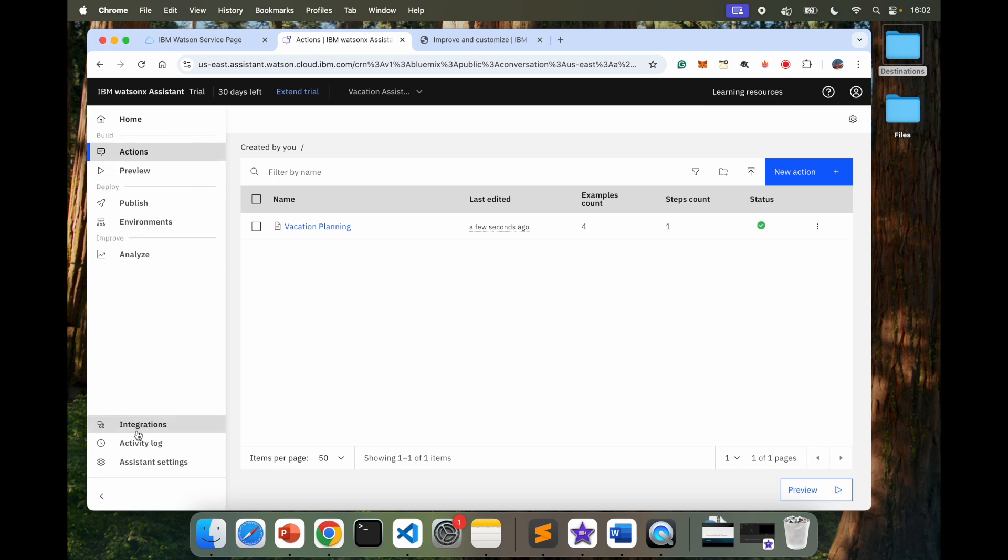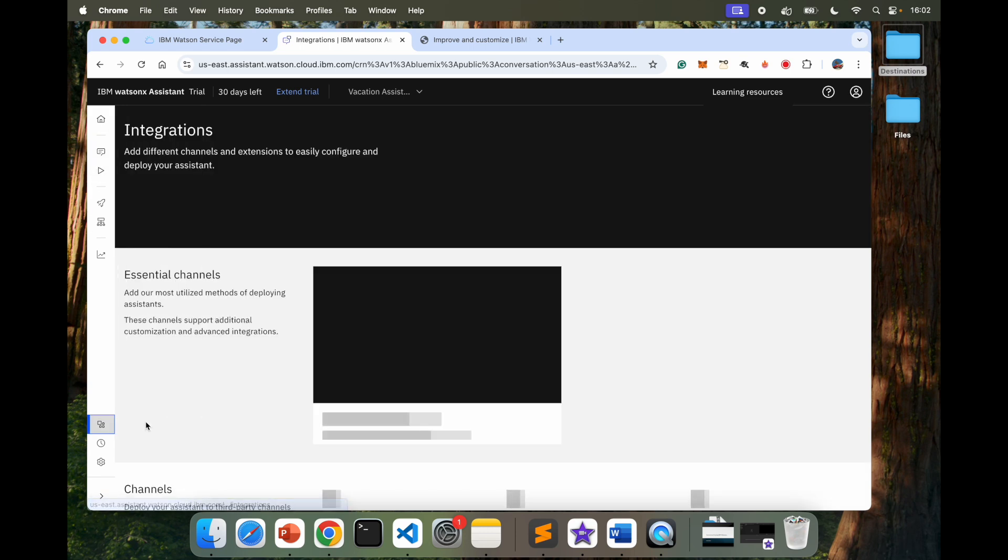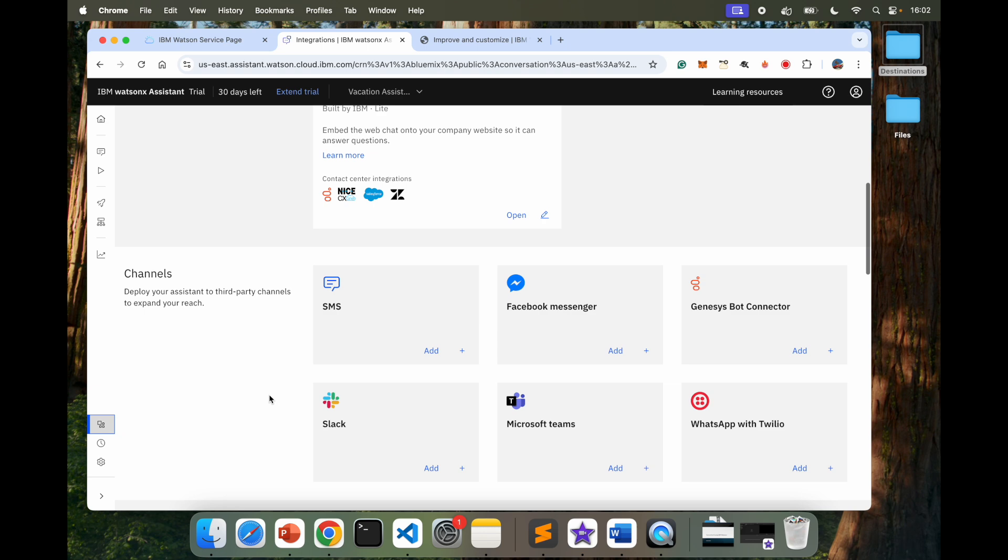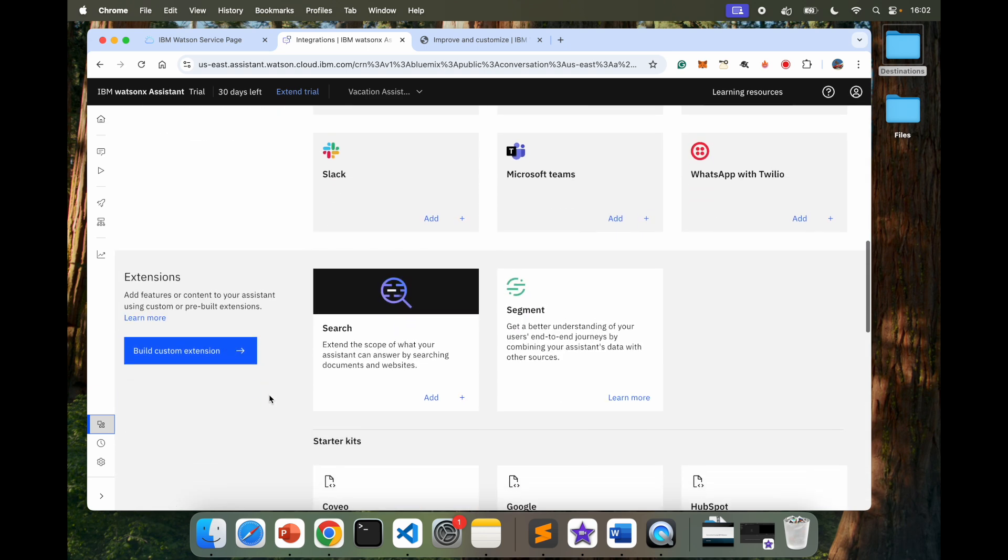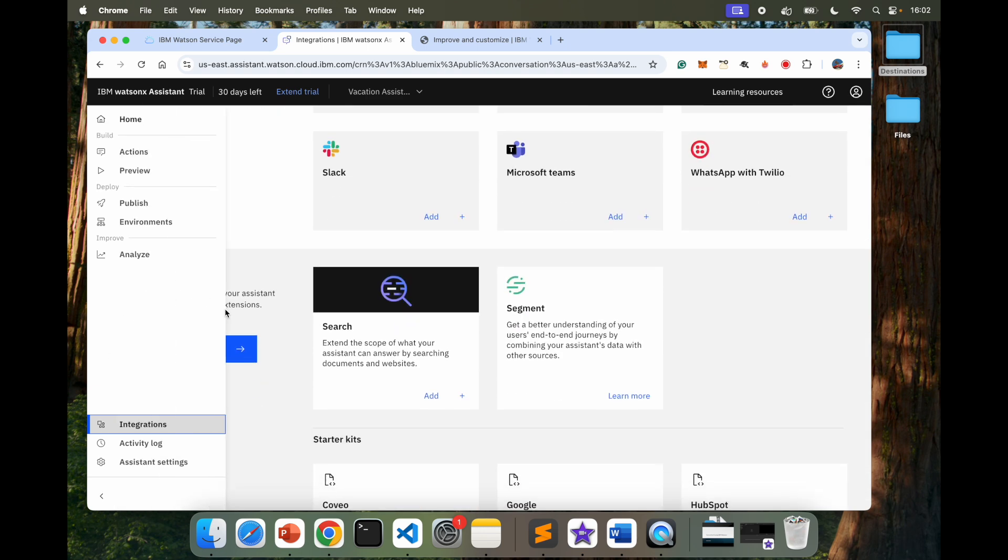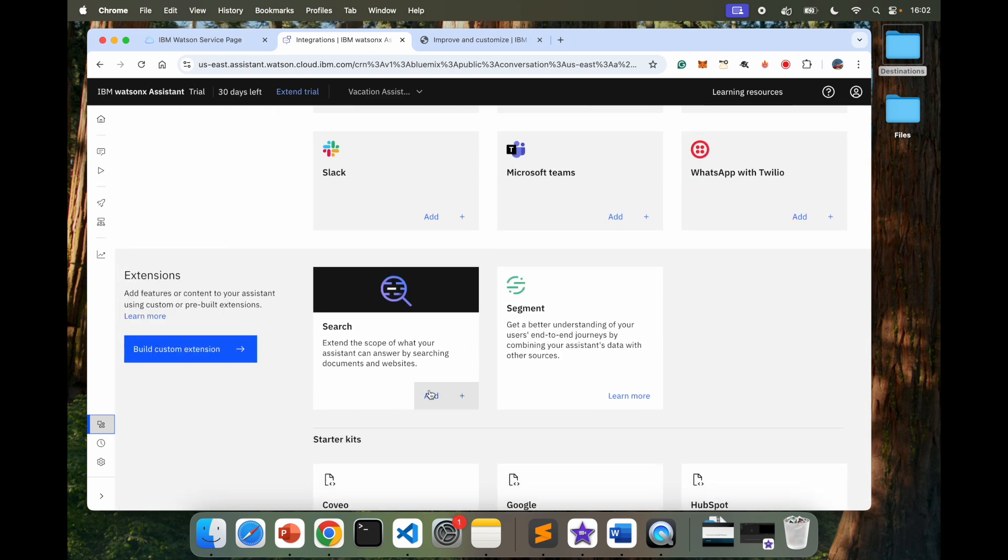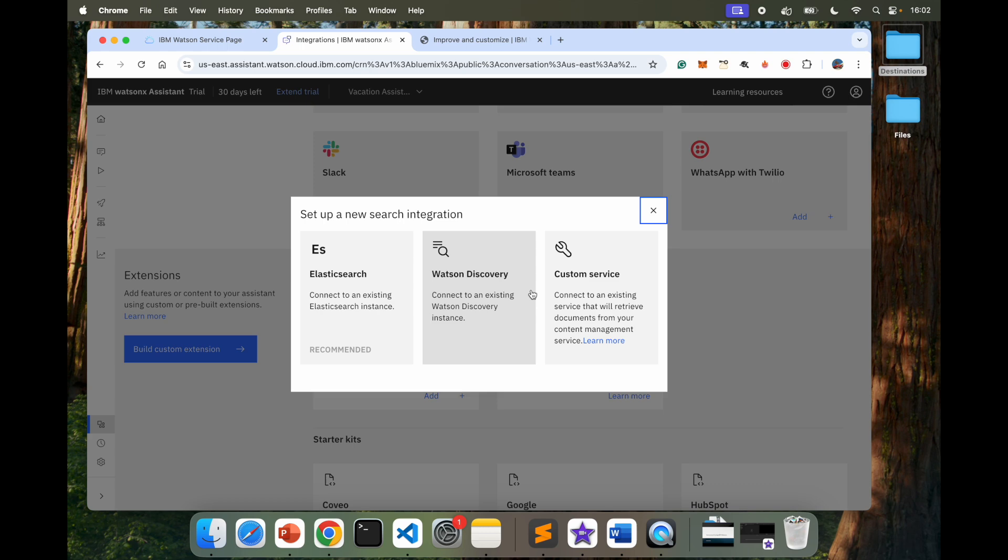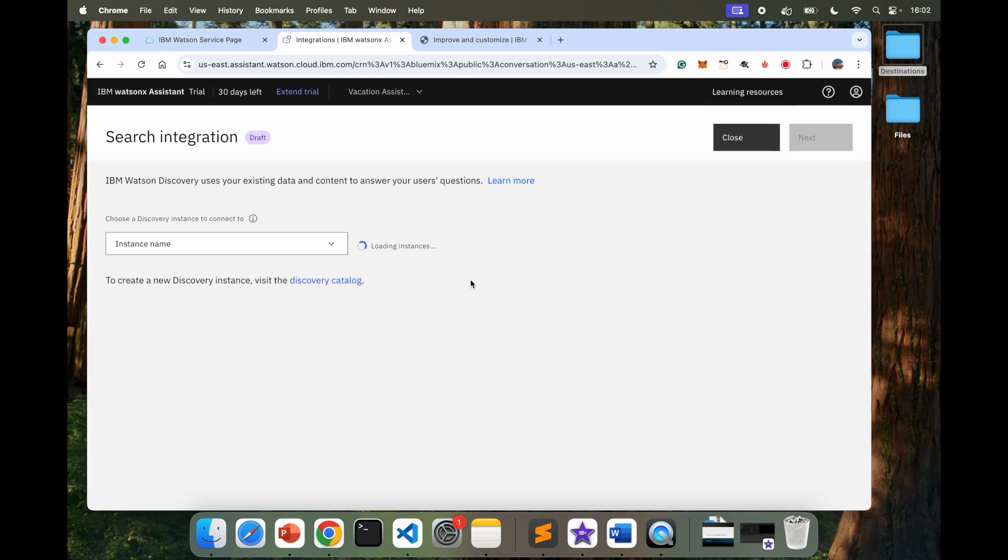In here, I have to go into Integrations and integrate the search capability. So I'm going to scroll down here where it says Extensions Search and add this. And in this particular case, it will ask me, Set up a new search integration. Do you want to use Elasticsearch? That's one option. You can use Watson Discovery. And that's what we are doing right now. Or Custom Search. I'm going to say Watson Discovery.